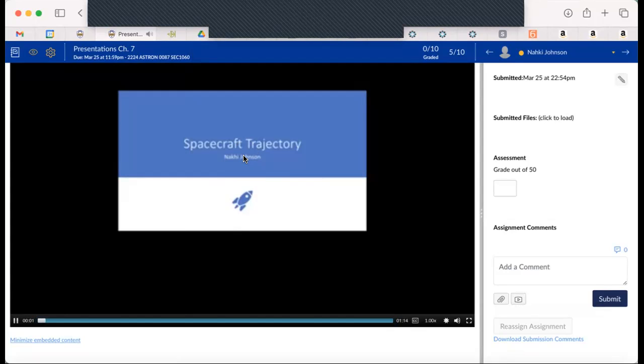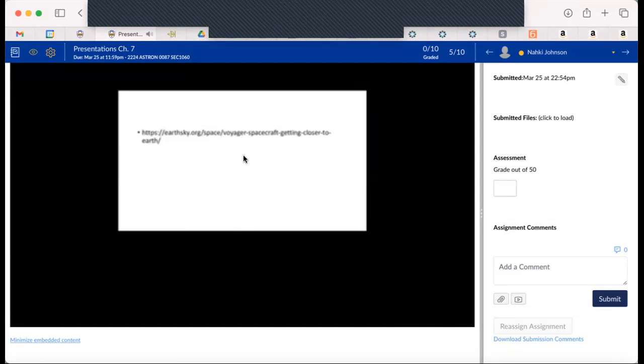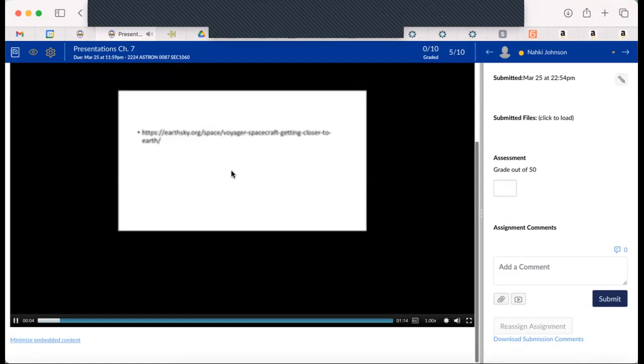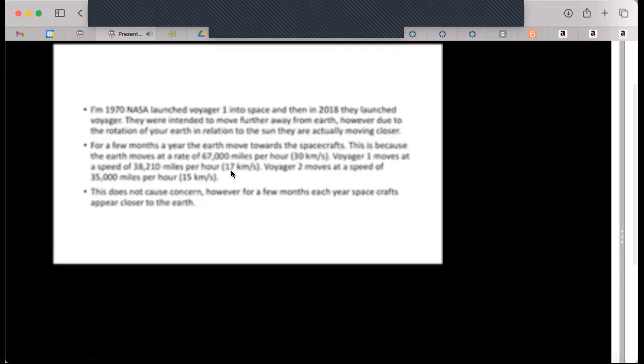This is about spacecraft trajectory. This is the link I used to get all this information from. This article basically talks about how in 1970 NASA lost Voyager 1 in space, and then...